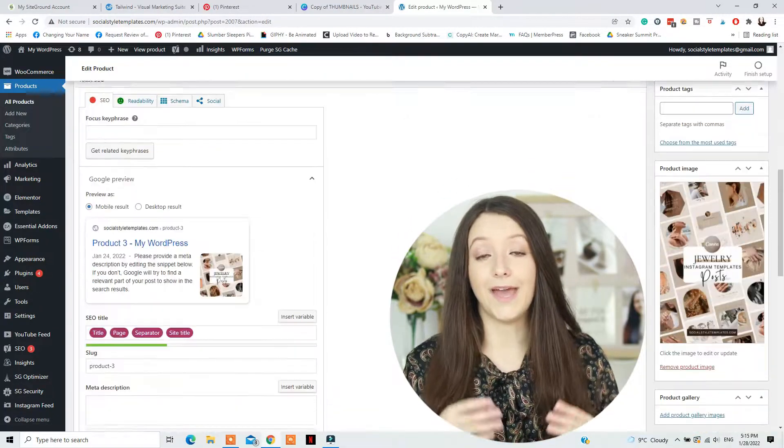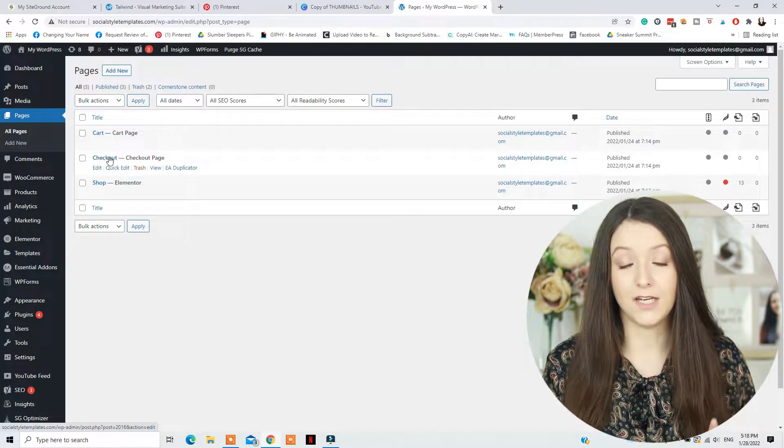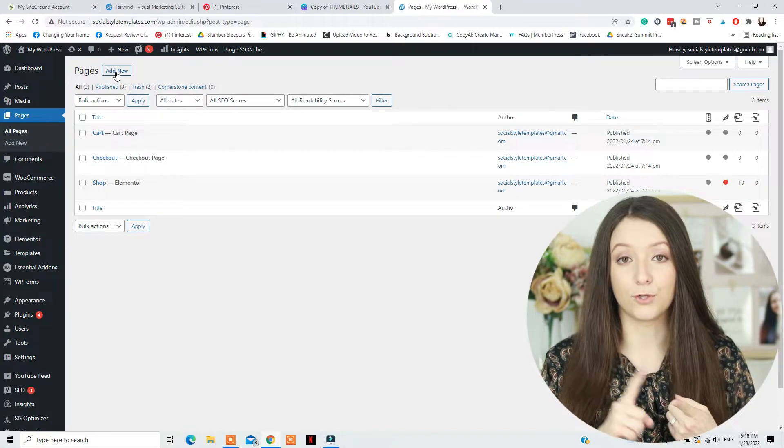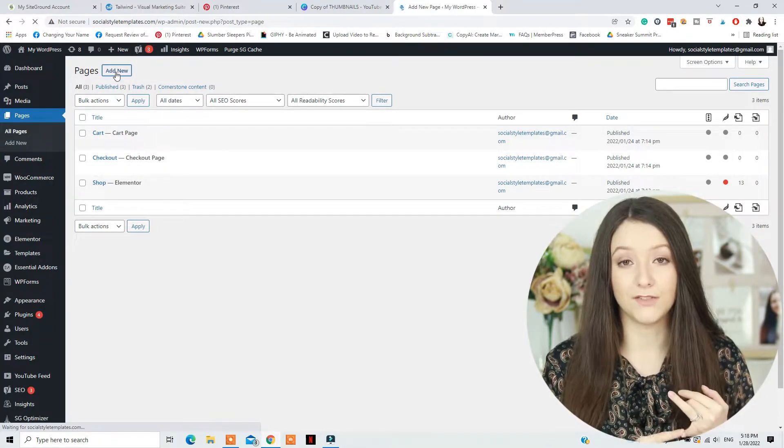Then, to be able to edit the actual shop pages, cart page, and everything else, you will need to create them from Pages in your WordPress website if they are not created already. So you'll need to create one for Shop, Cart, Checkout, Privacy Policy, My Account, and any other collection pages that you want to create.